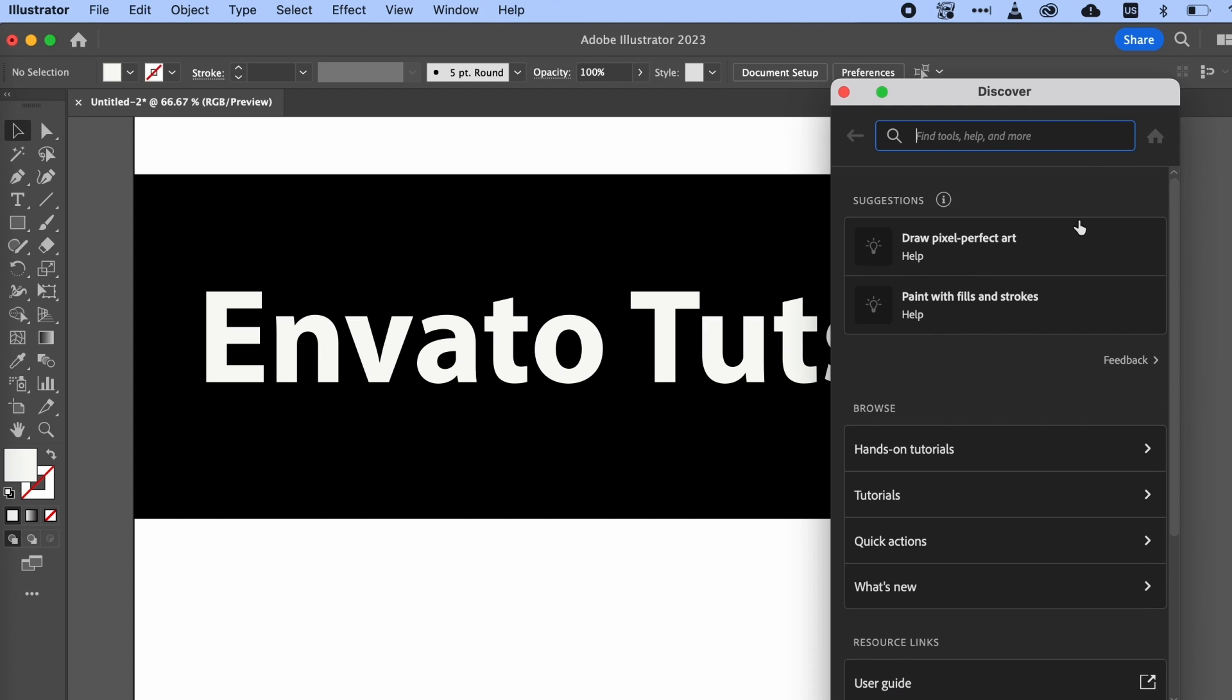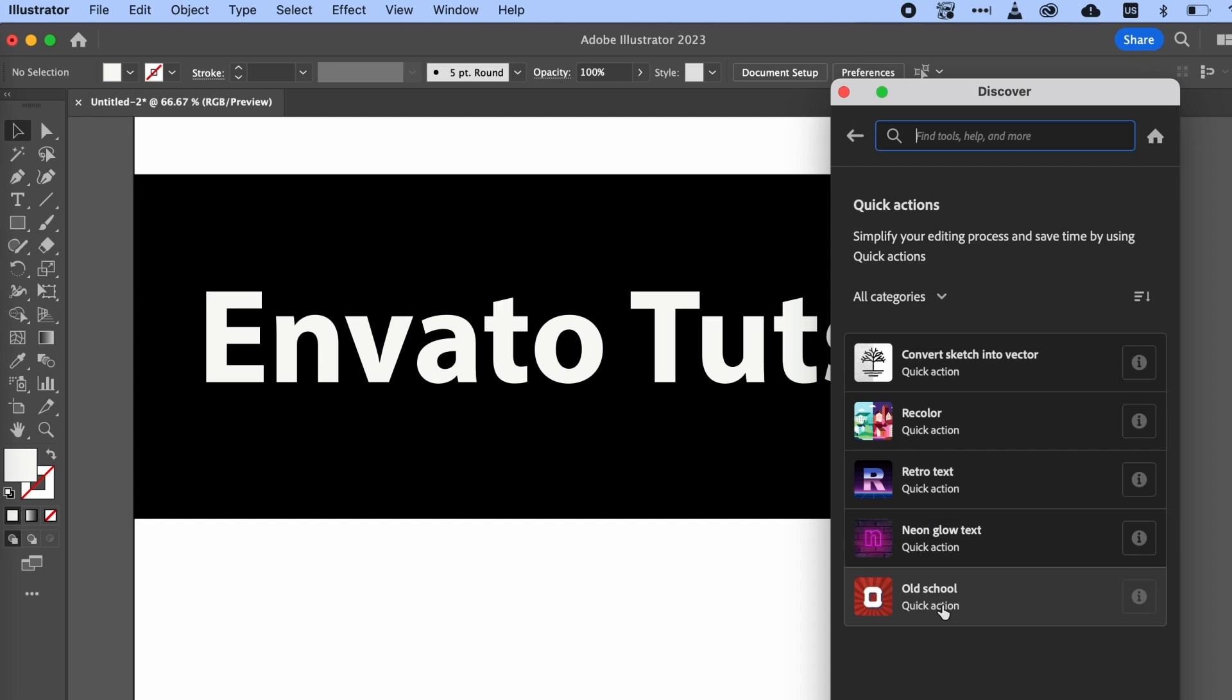Then, we want to go to the Browse section down here and choose Quick Actions. We get a bunch of different quick actions here to choose from. I've already set some sample text here, so let's try out one of the text effects.